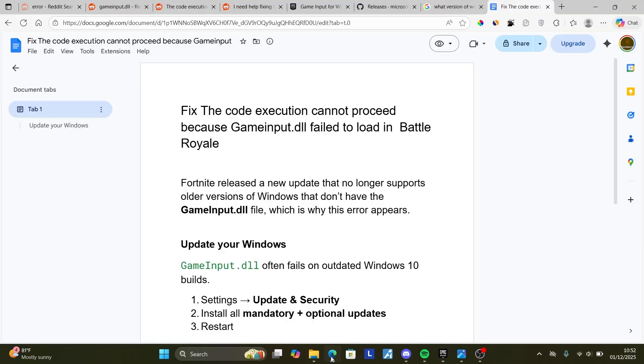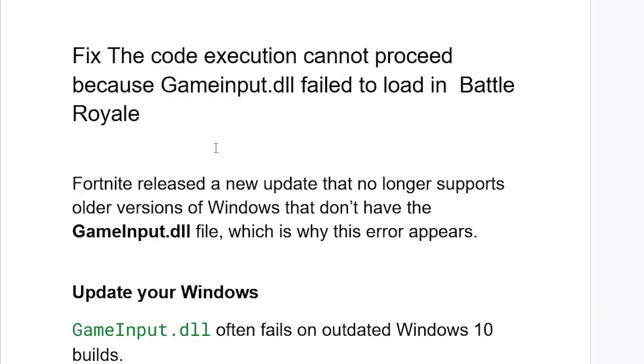Now the main issue is this one. Recently, Fortnite released a new update that no longer supports older versions of Windows that don't have the gameinput.dll file, which is why you see this error.